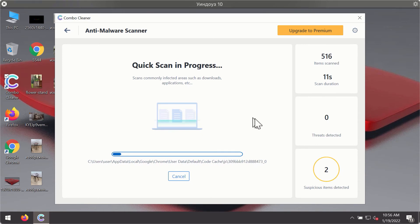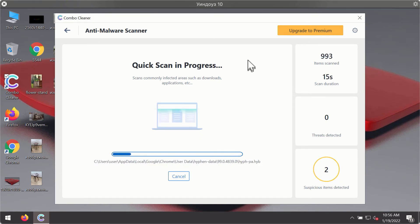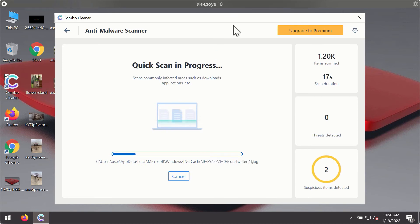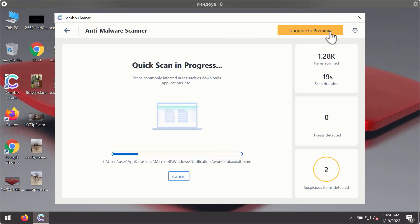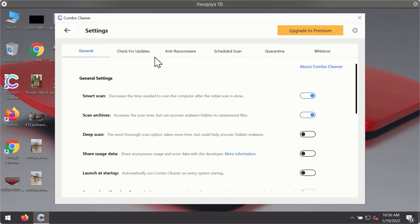You will notice that most likely the program will start identifying certain threats on your computer. While the scanning is taking place, you may experiment with some of the settings of ComboCleaner antivirus.